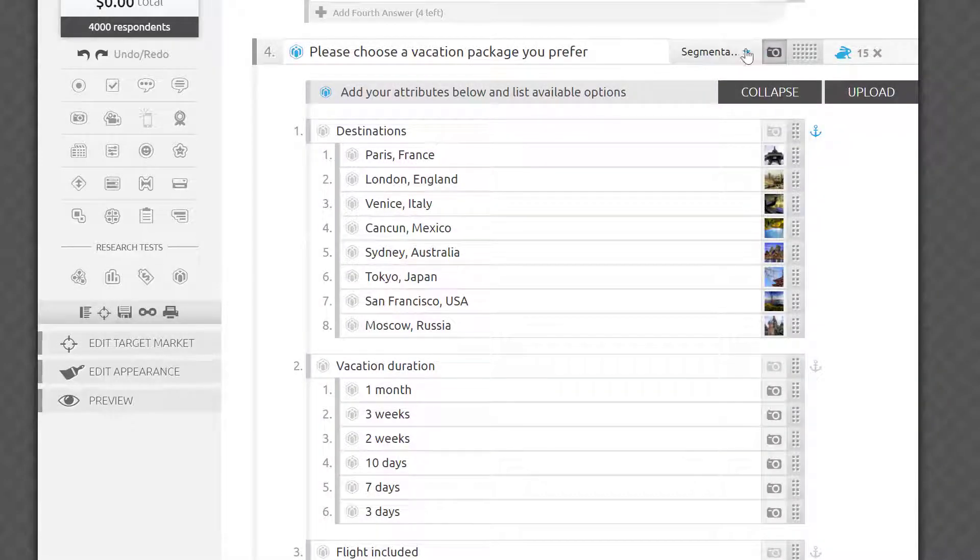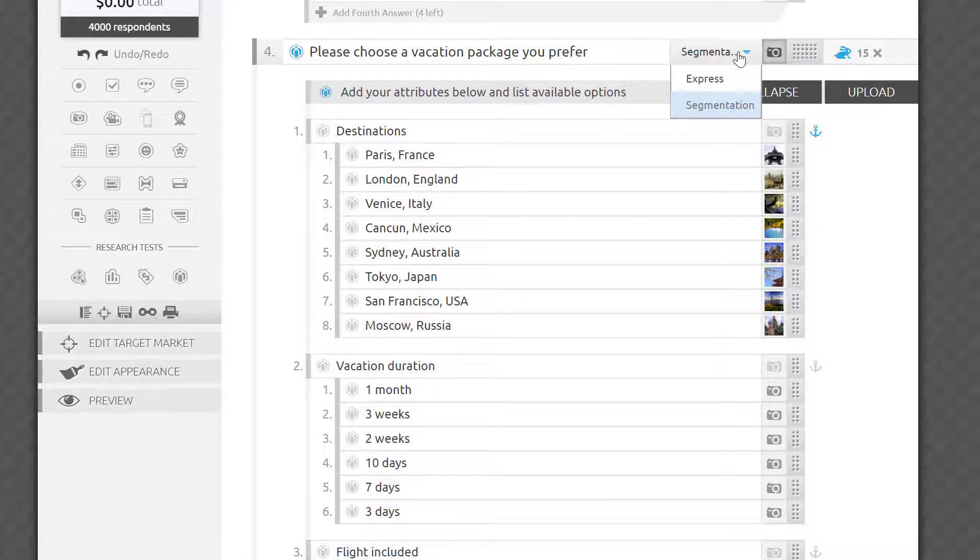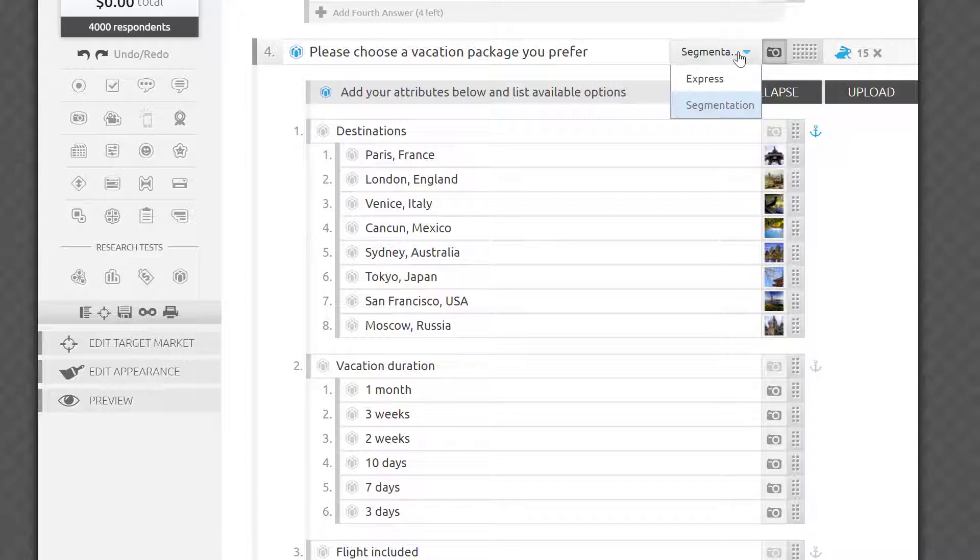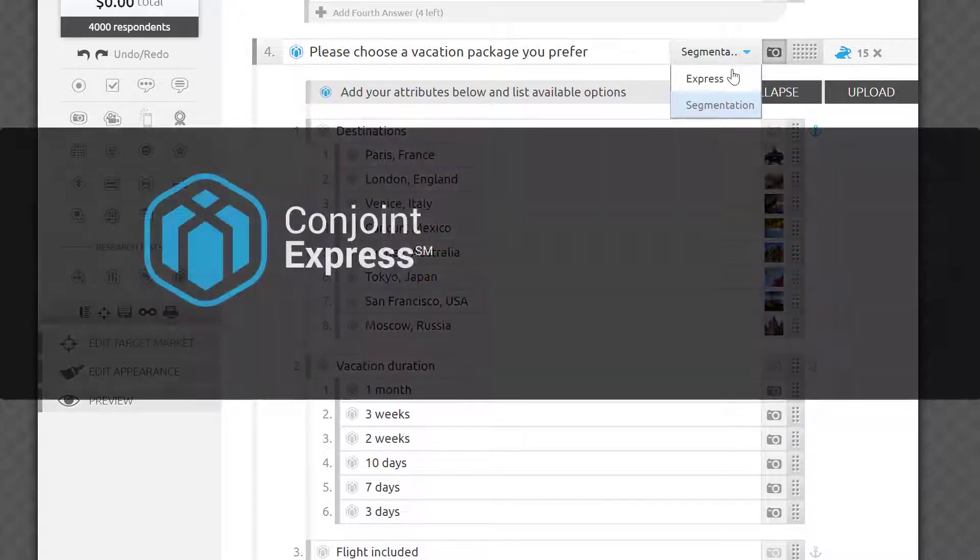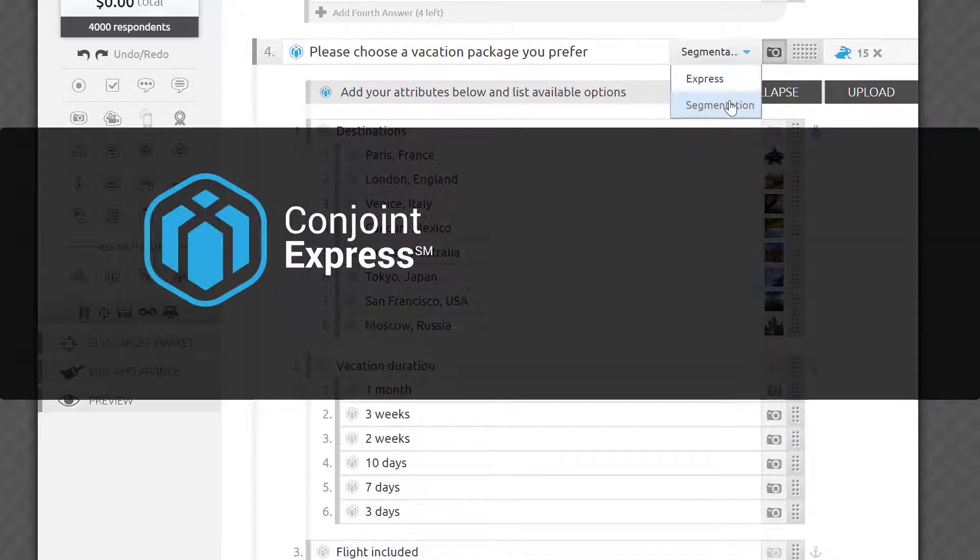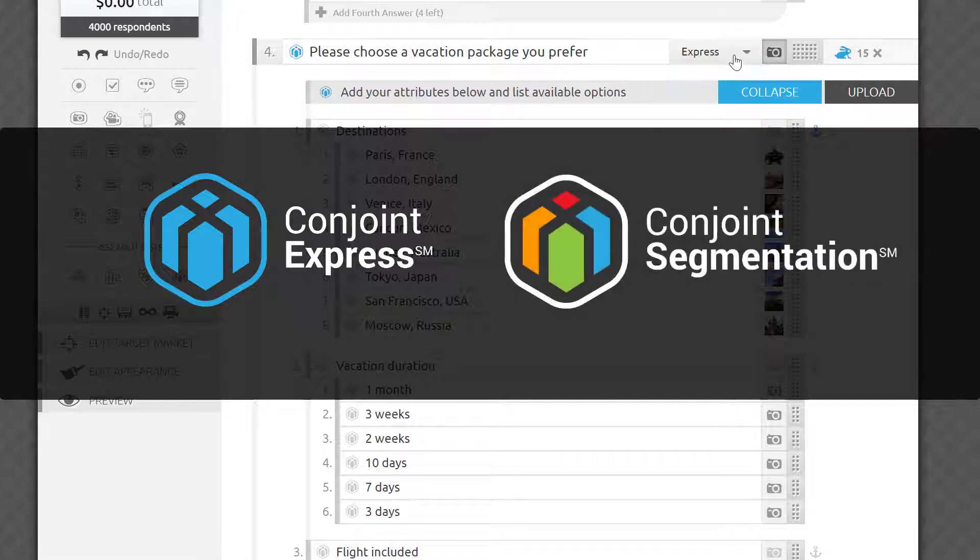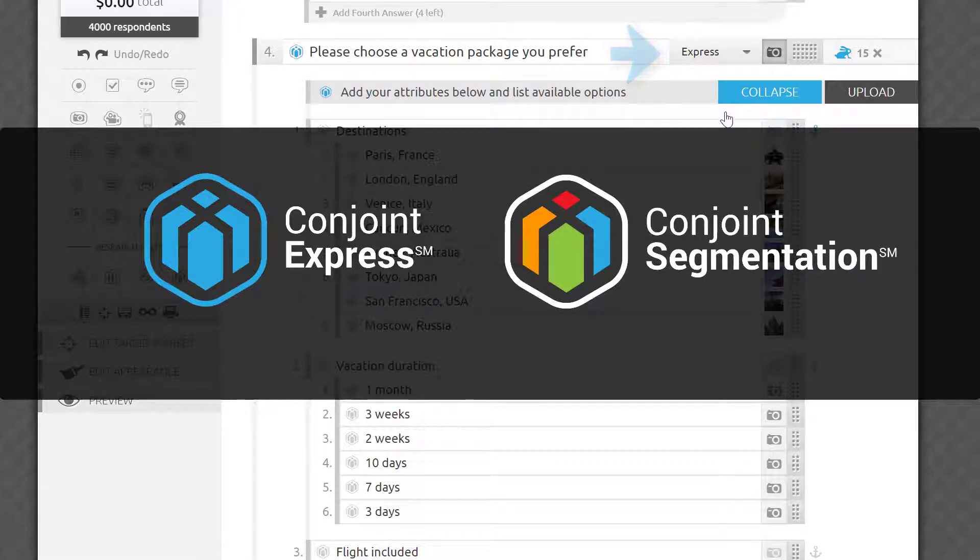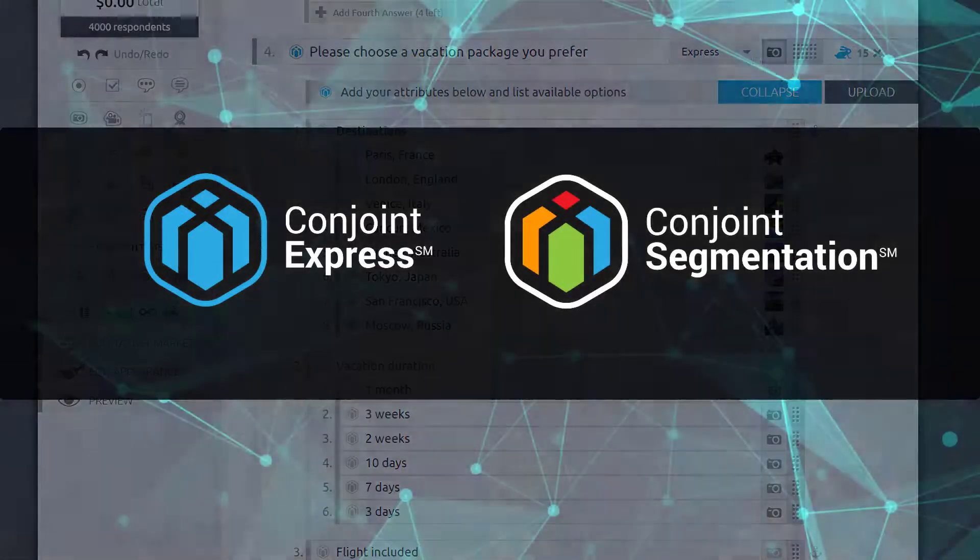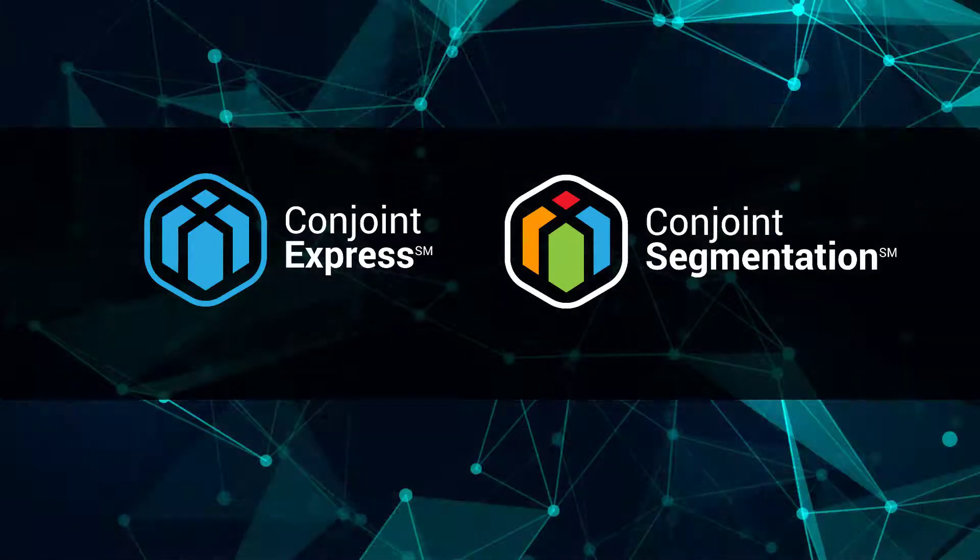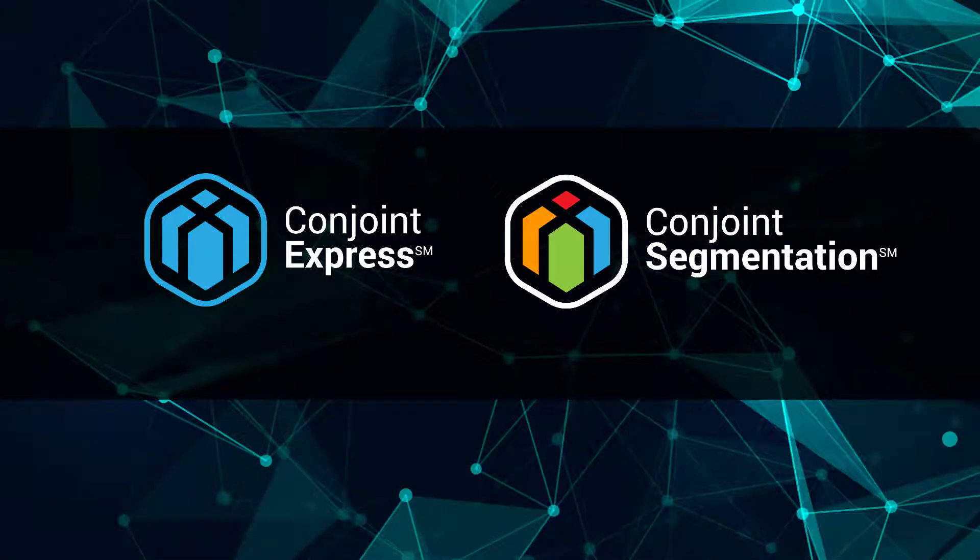I'll show you how to use the intuitive interactive simulator to interpret conjoint findings later in this video, but first let's determine which type of conjoint test is right for your purposes. We offer Conjoint Express and Conjoint Segmentation, which you can select here. Both will answer the main questions I described a minute ago, while Segmentation will help you to further understand your market.